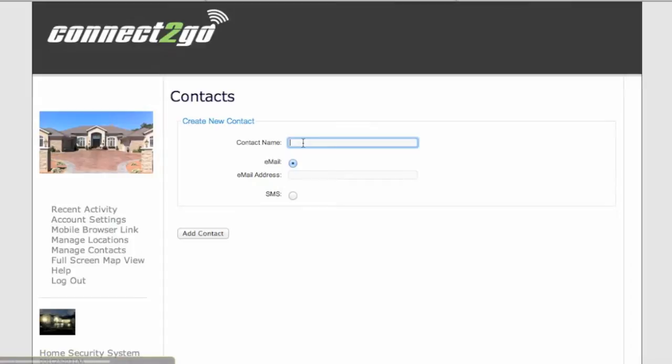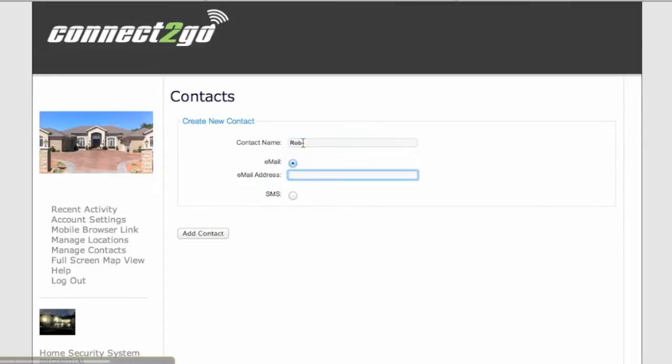Here enter the name of the contact you want to be shown in your list and choose either email or SMS text message. Here we're going to set up an email. Just type in the email address and click on Add Contact.